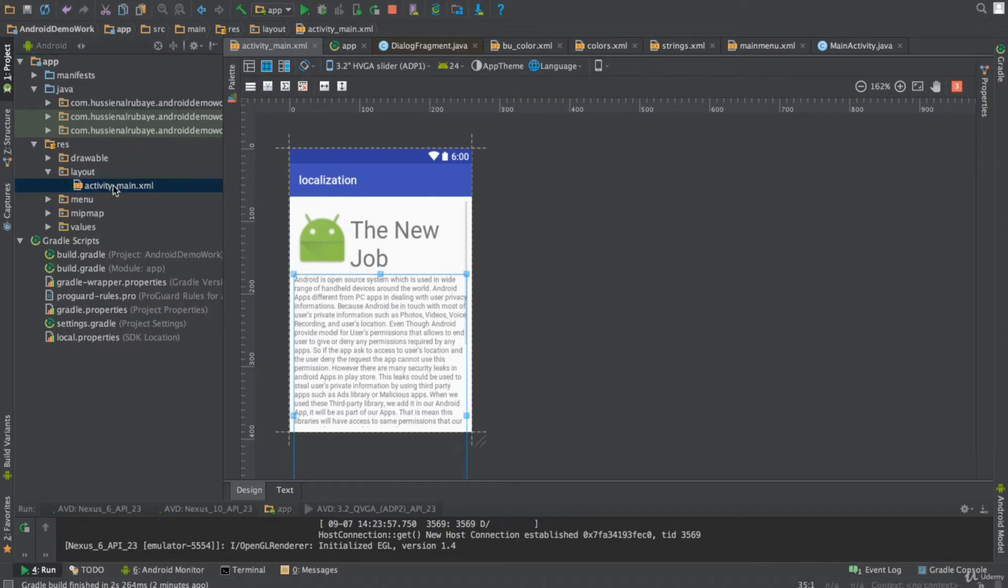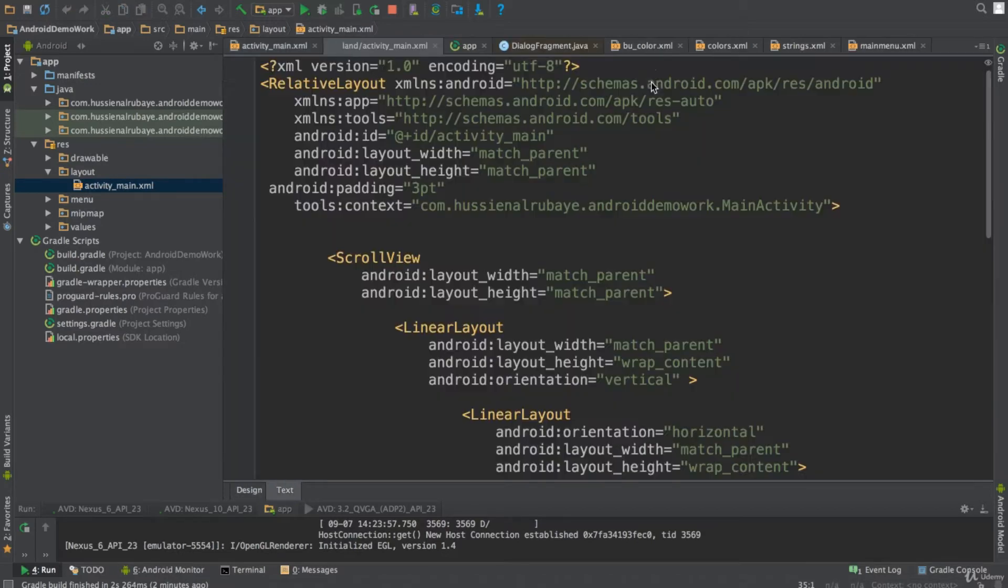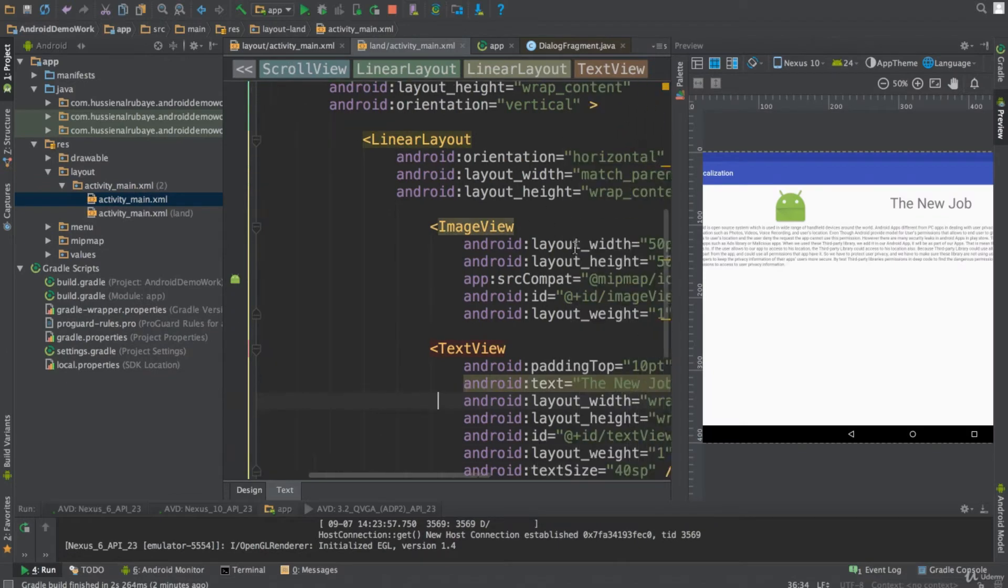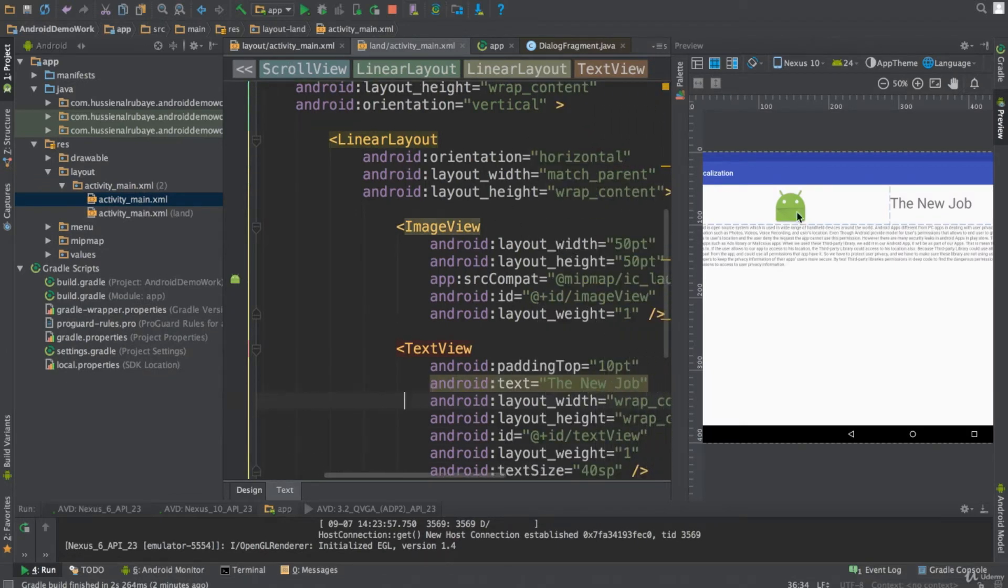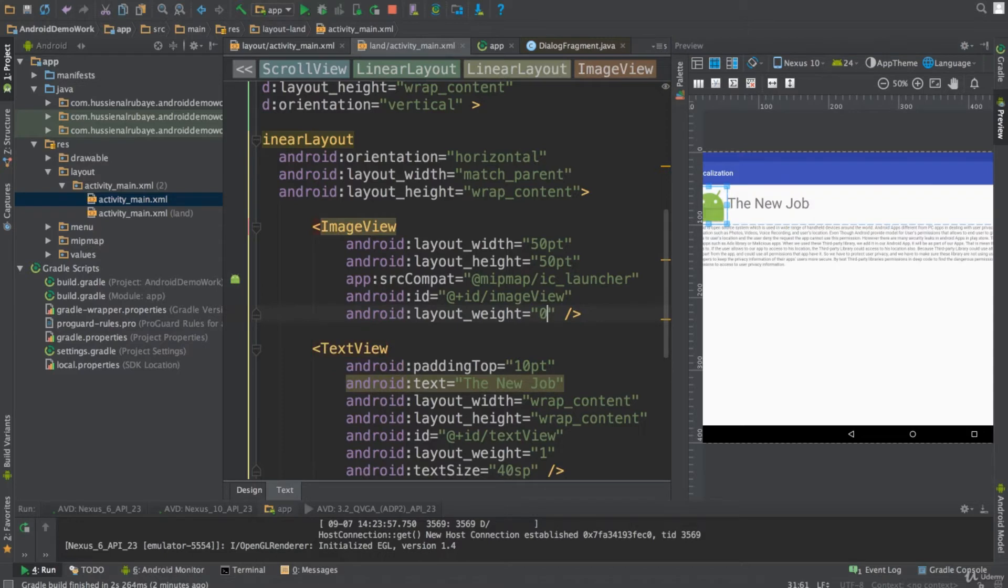You say, this is my layout, I want to create another layout just for horizontal mode or for landscape mode. I will click and create landscape validation. If you see, this is the landscape. This is the Android, it is better to change the width to 0 for example, and change it to 13.